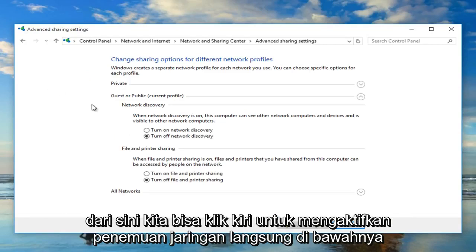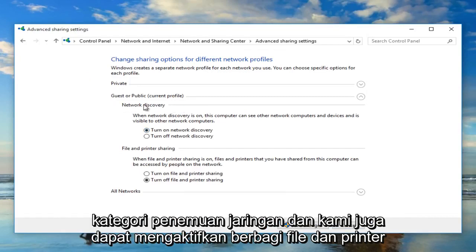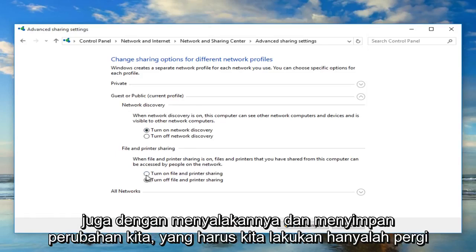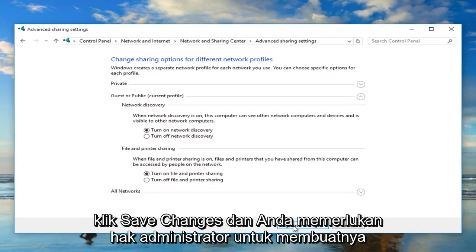From here we can left click on Turn On Network Discovery directly underneath the category of Network Discovery. We can also enable File and Printer Sharing as well by turning that on. To save our changes, all we have to do is left click on Save Changes.